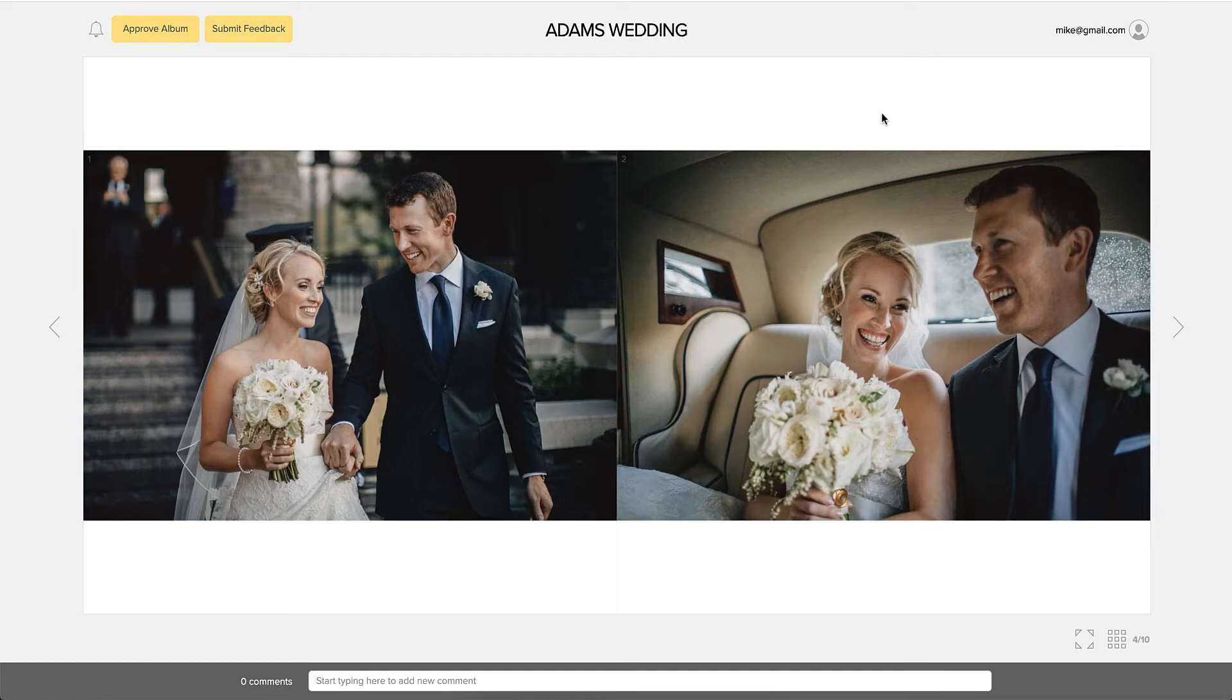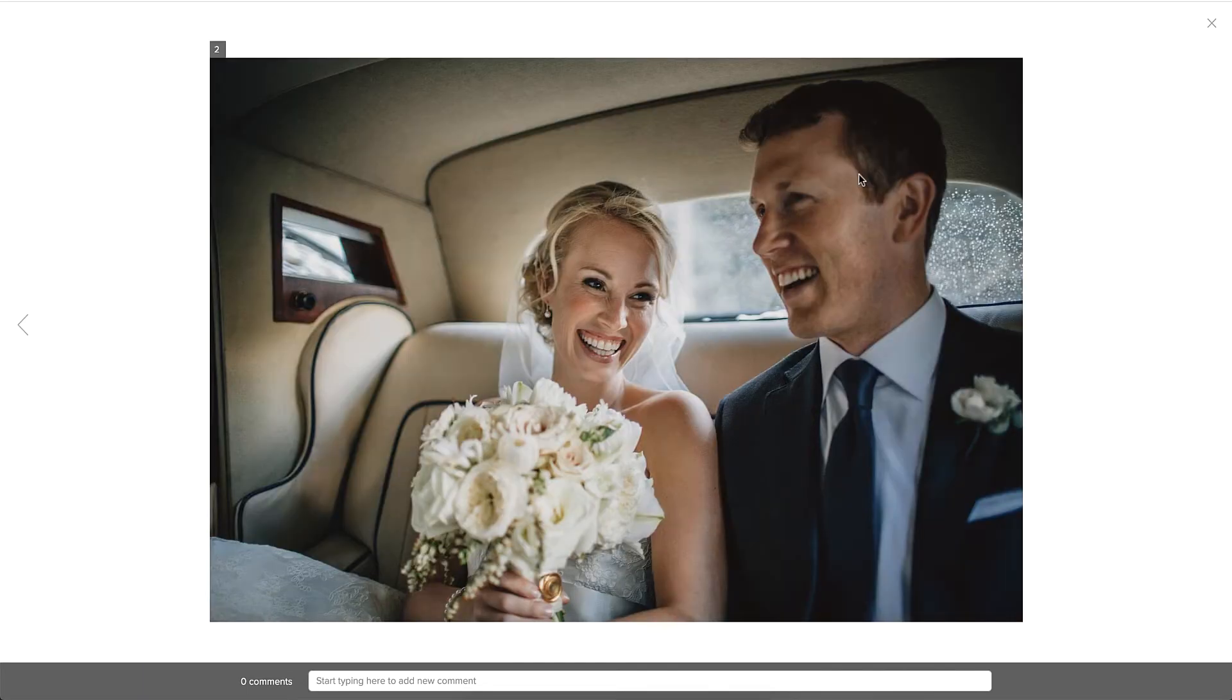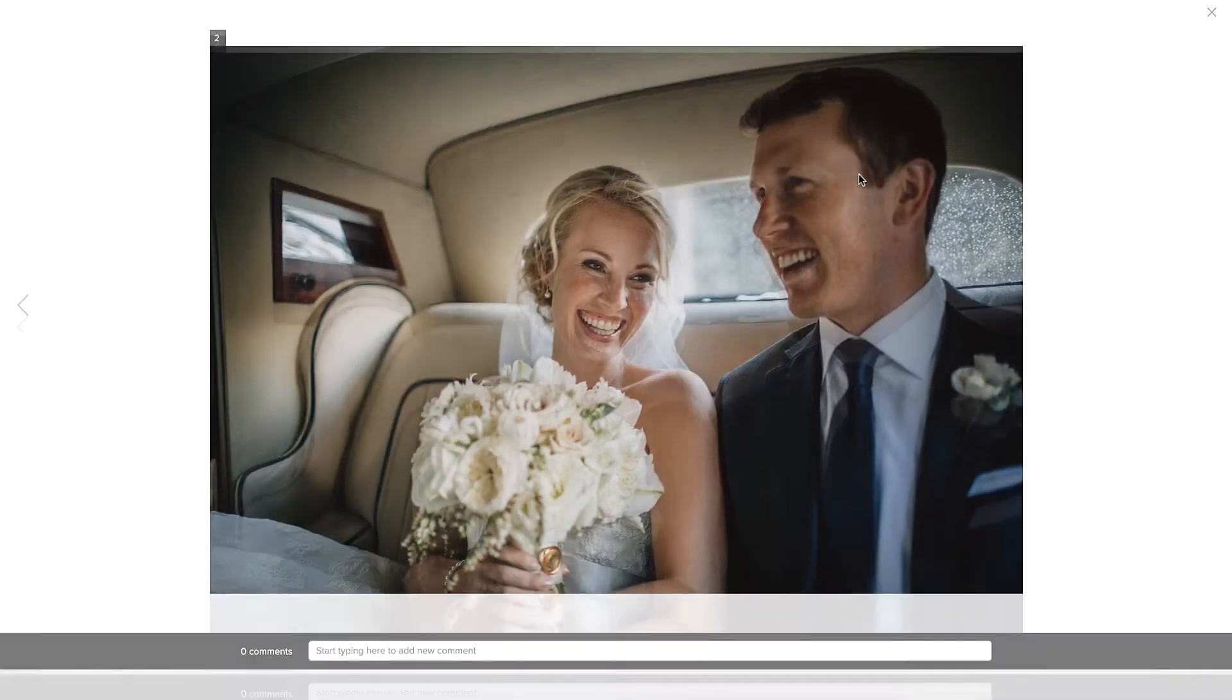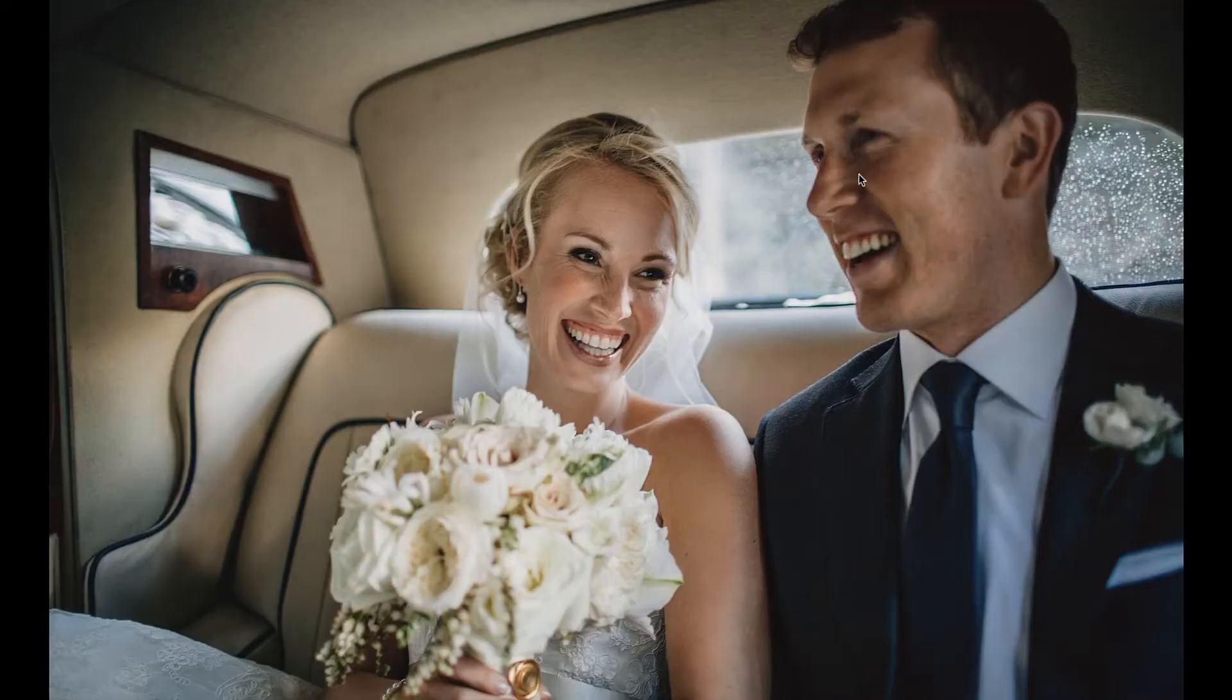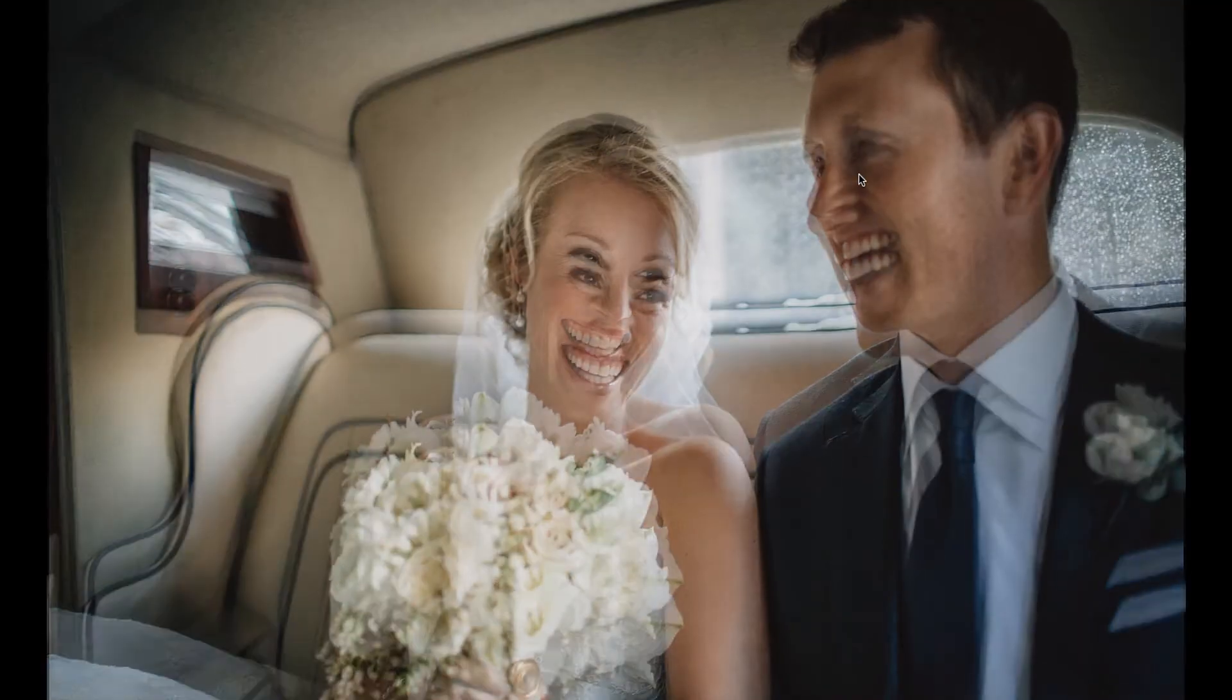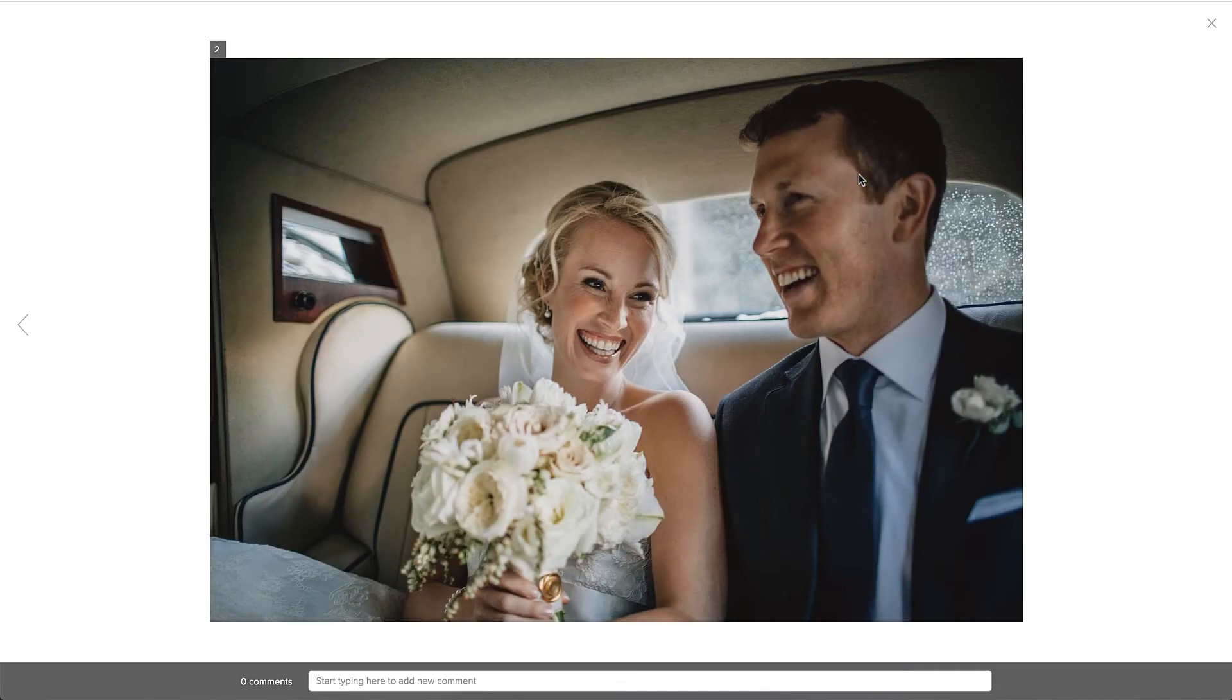They can also click on the individual images to view them at a larger size. If they click on the image again, they'll enter the full screen mode. Pressing Escape exits full screen.